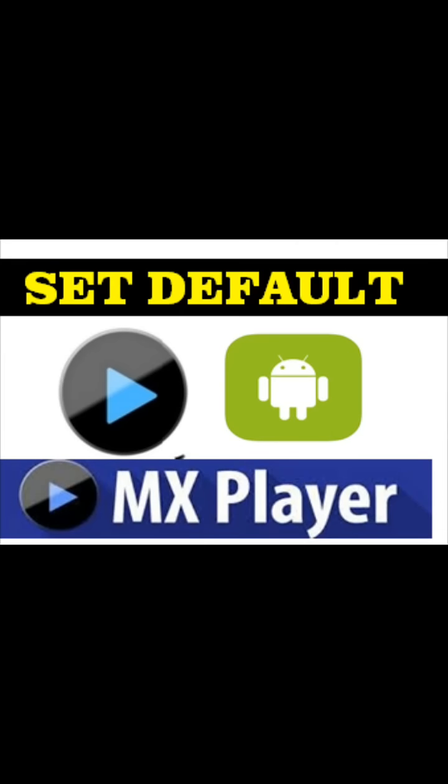Hello friends, very good morning and a warm welcome from mysmartsupport.com. In this video tutorial, I'm going to show you how to set MX Player as the default video player for your Android mobile phone.